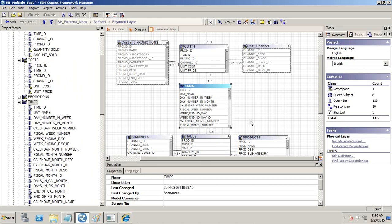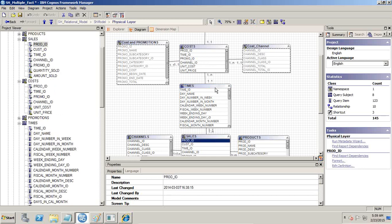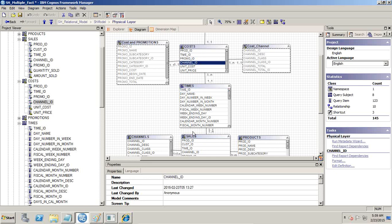In this example, since we have taken time as a confirmed dimension, when you bring data from two fact tables it is quite natural that the data should be joined keeping one of this confirmed dimension key. But the problem comes when you bring data from these two fact tables — Cognos applies a full outer join. So we'll see how to solve this problem.